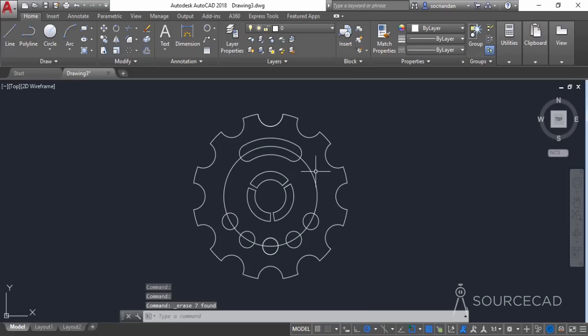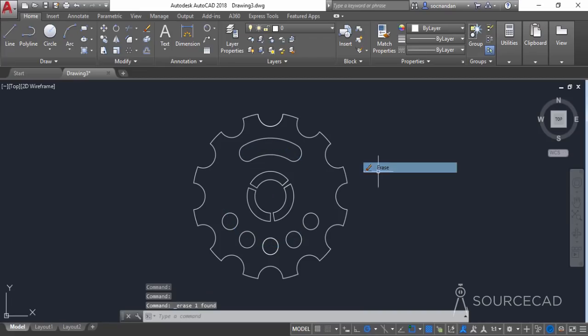We also don't need this circle so remove it, and here we have the final geometry as per our requirement.